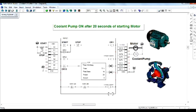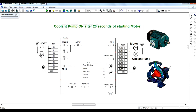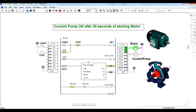The ON delay timer: here I have already built one ladder diagram for making a coolant pump turn on after 20 seconds of the motor starting. After the motor starts, the coolant pump turns on after 20 seconds. This is the start switch — let us make the motor on. The coolant pump is not on yet; it gets on after 20 seconds when the accumulation time is equal to or greater than the preset time.